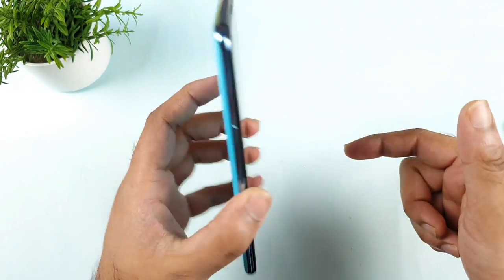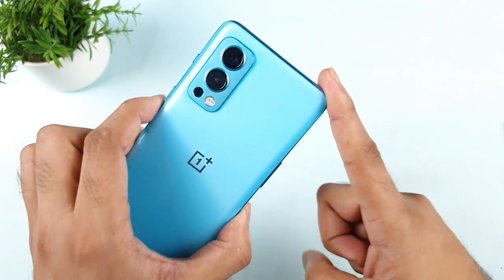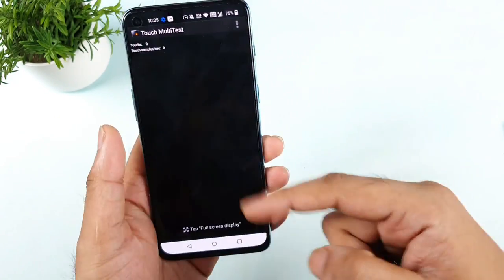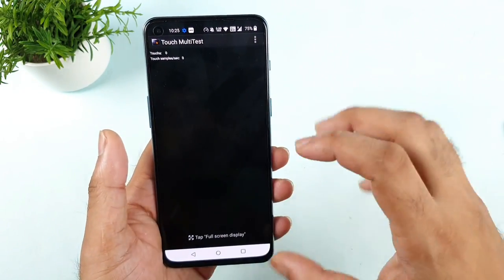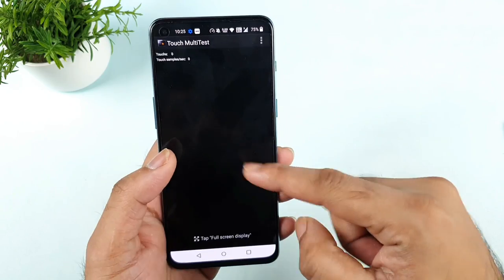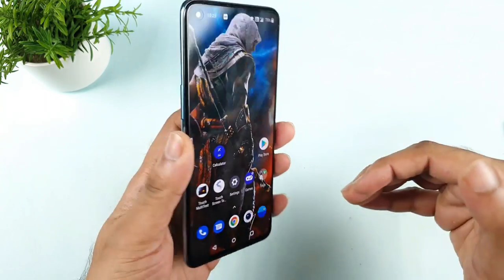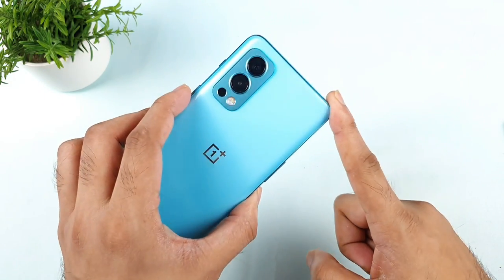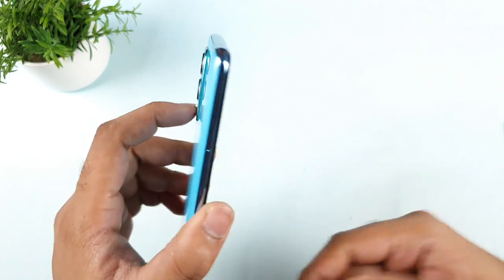I thought of just addressing the issue regarding the touch sampling rate because I'm getting plenty of comments asking what the actual touch sampling rate is and whether something is wrong with the application. There's nothing wrong with the application — it is working 100% correct. OnePlus has simply defaulted to 120Hz touch sampling rate in the OnePlus Nord 2 device.